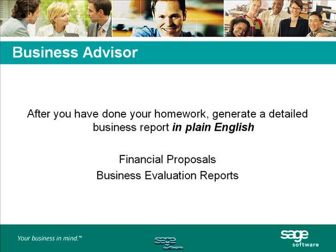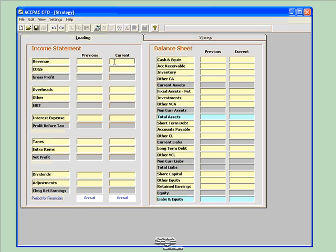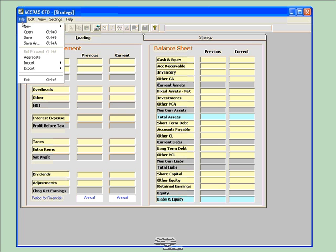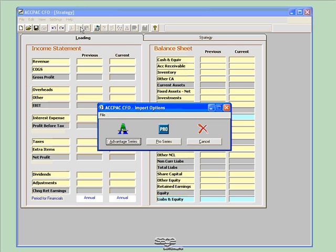At this point, we'll move on to the demonstration where I'll show you CFO, KPI, and Business Advisor. I'll first start with ACPAC CFO to build my business models. Before I can do anything, I need to load my data. If I wanted to, I can manually key in my income statement and balance sheet data. But CFO also gives me the option of importing my data from an Excel spreadsheet, or I can easily import my data from ACPAC ERP or PRO ERP.